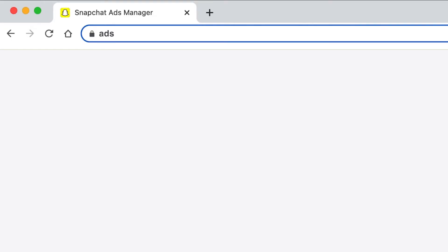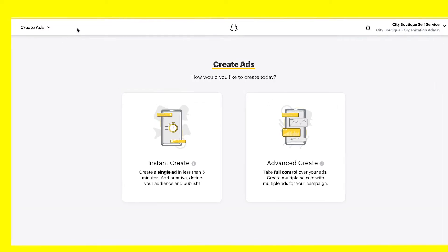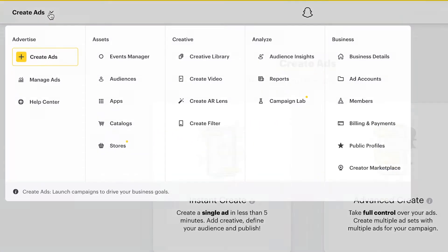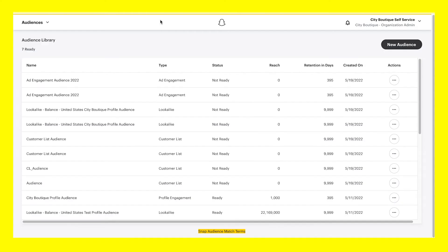First, go to ads.snapchat.com and log into your Snapchat Ads Manager account. Once you've logged in, head to the Global Navigation menu in the top left corner and click Audiences located under the Assets tab.